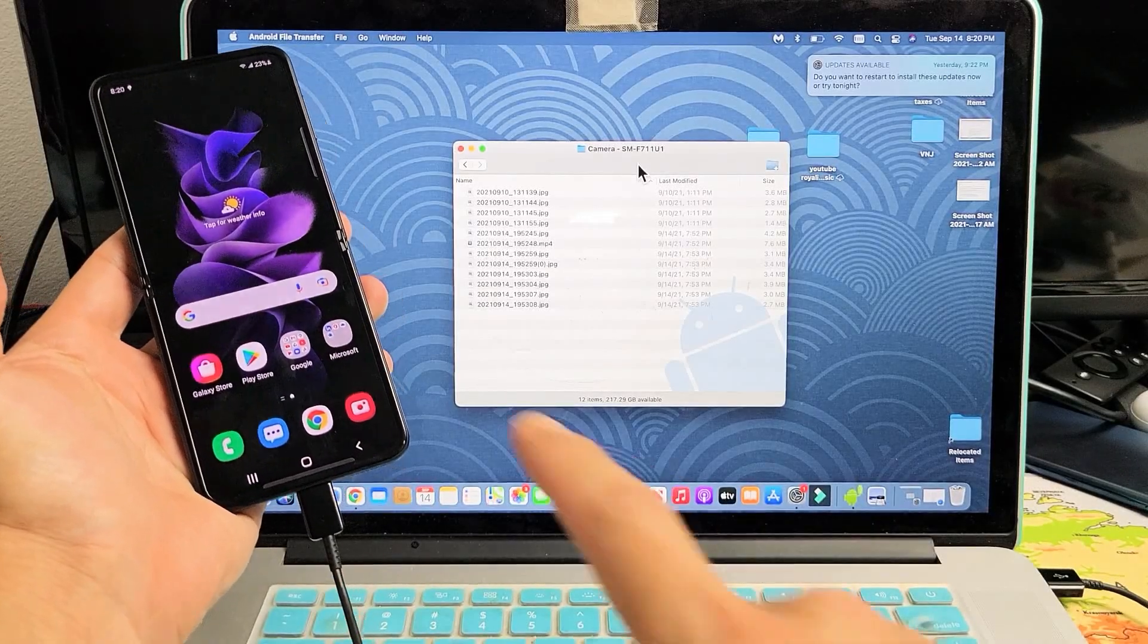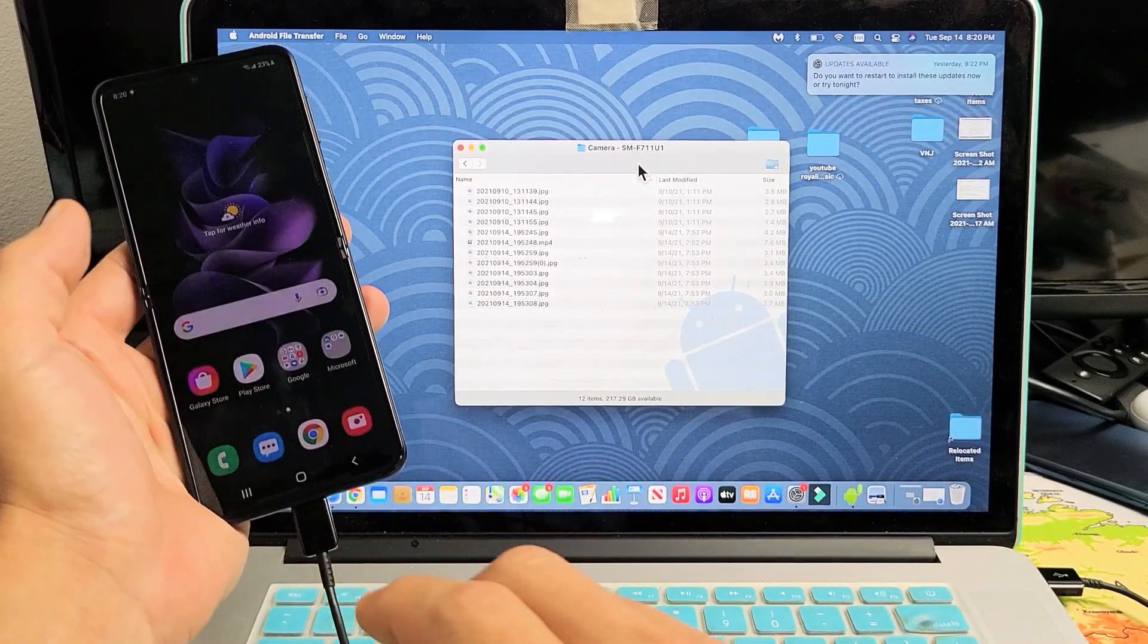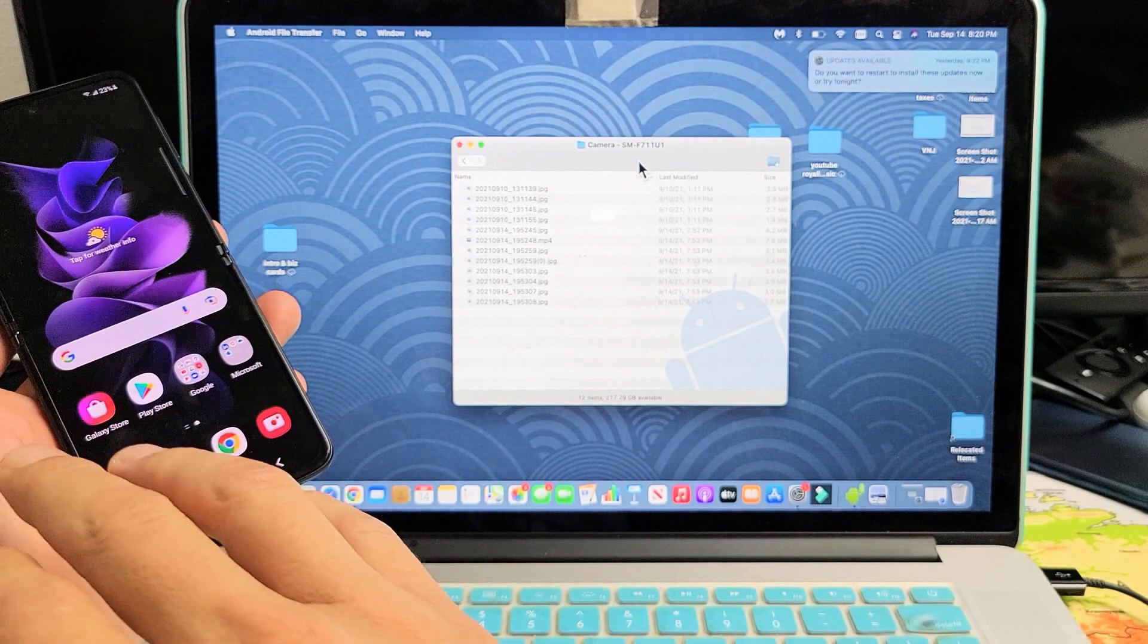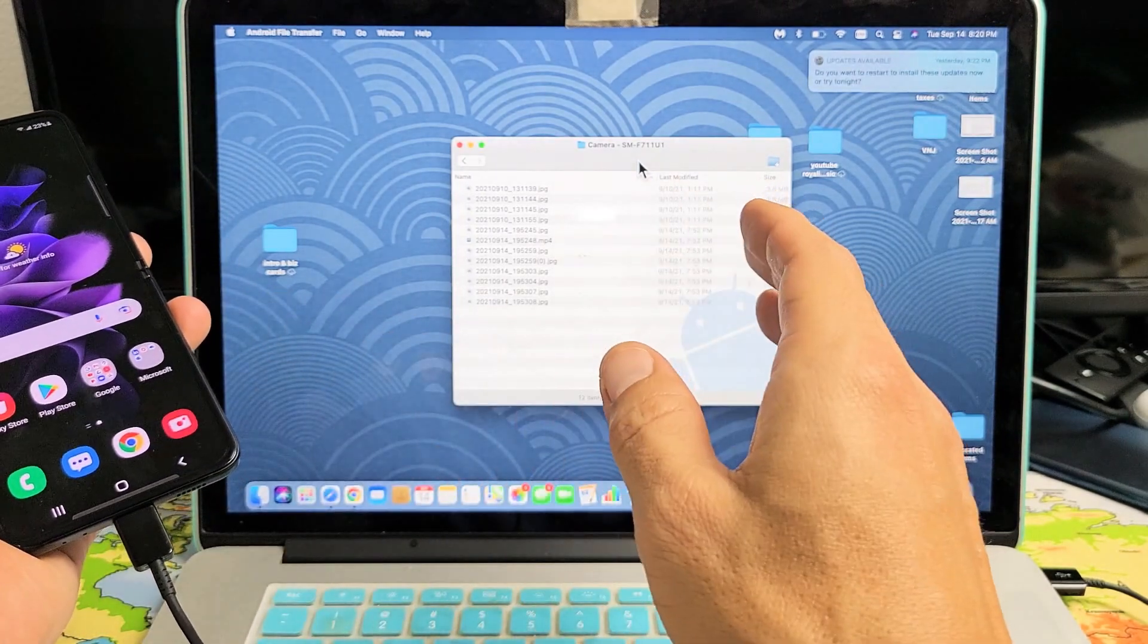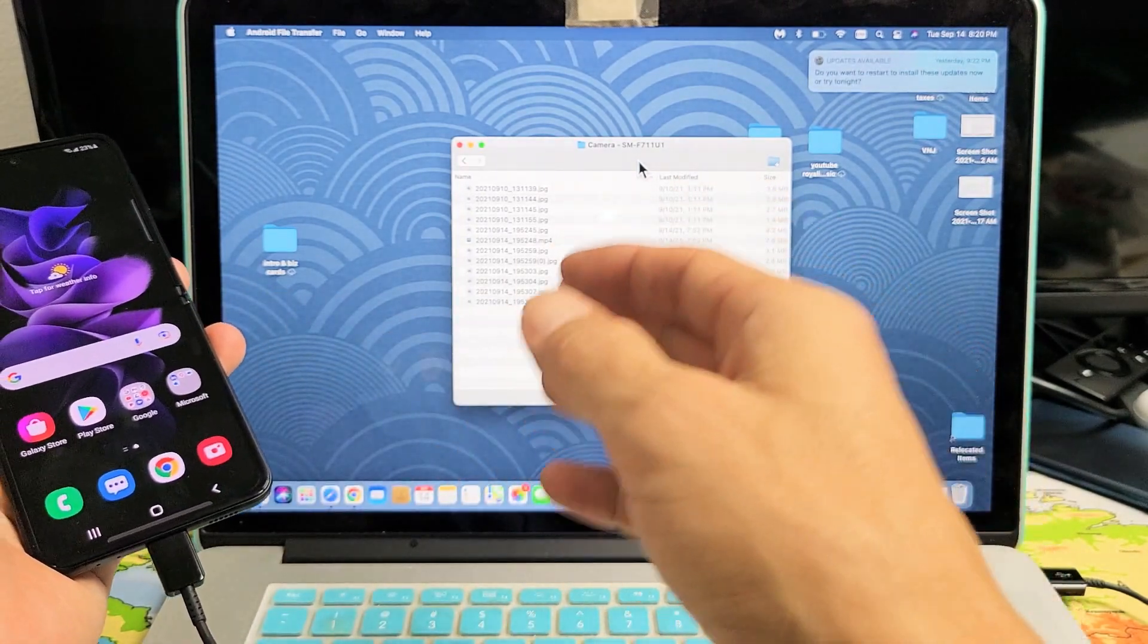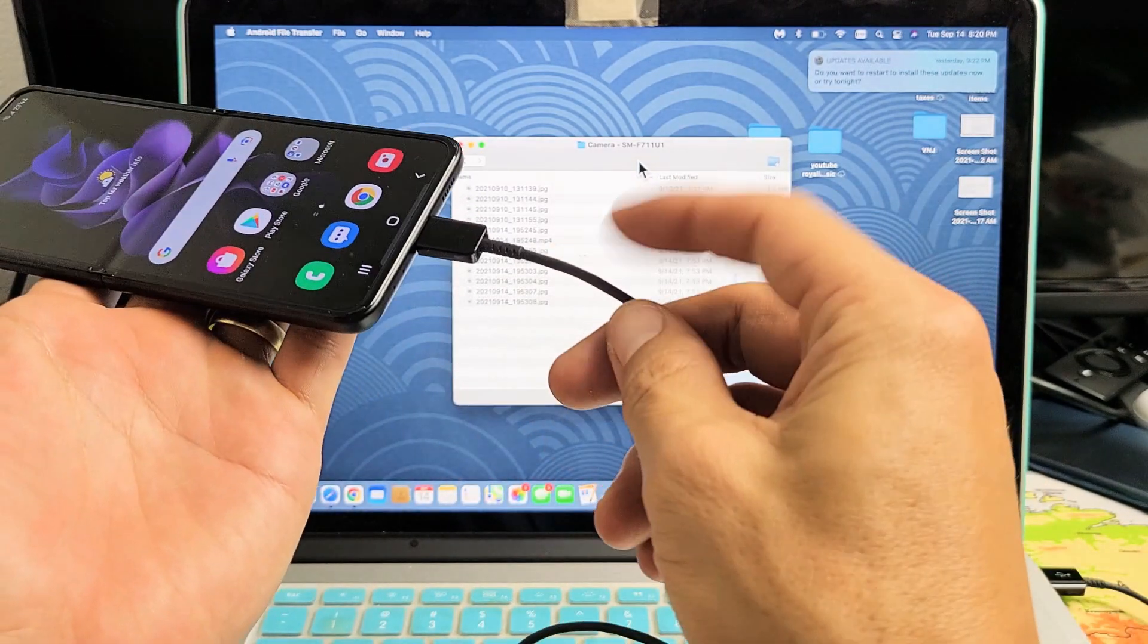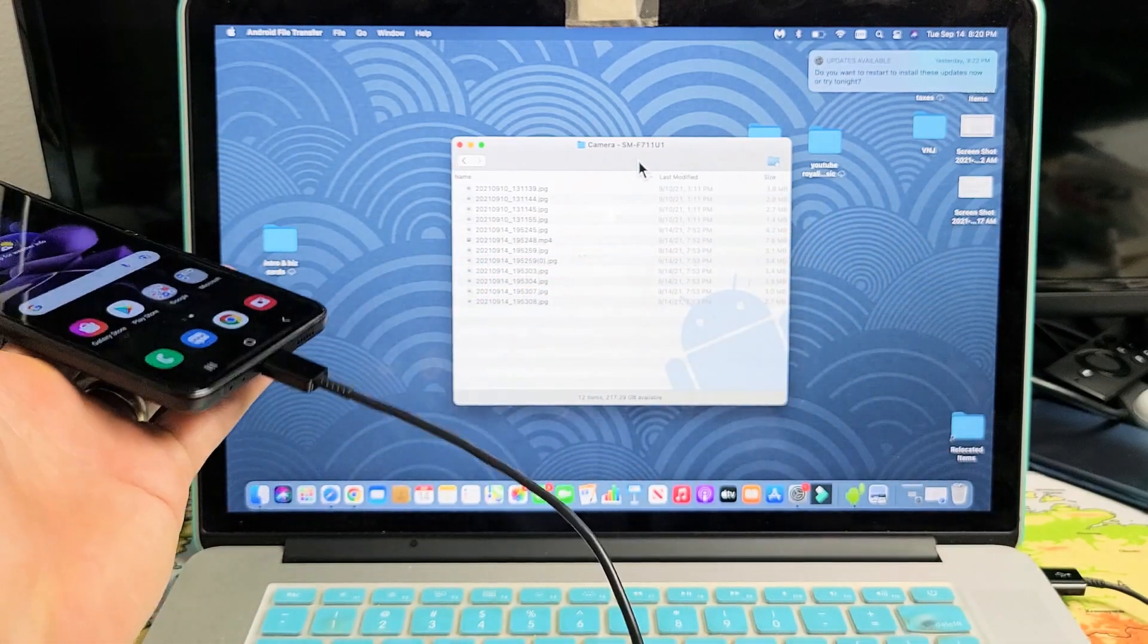I have a Samsung Galaxy Z Flip 3 here. I want to show you how to copy your photos and videos directly from your Flip 3 to an Apple computer, Macbook, or iMac using the charging cable and without using iTunes.